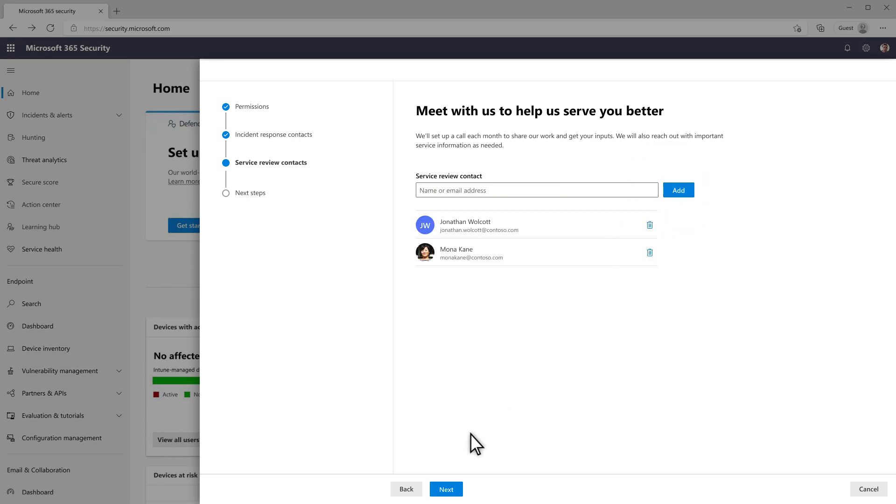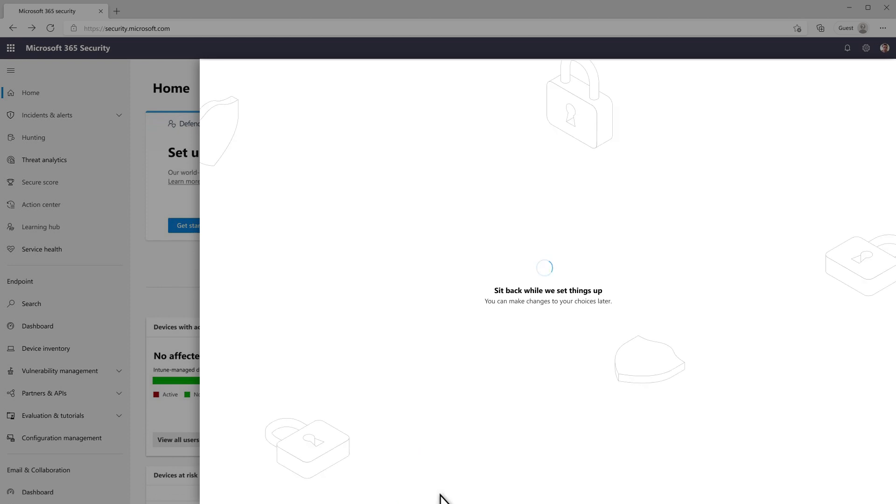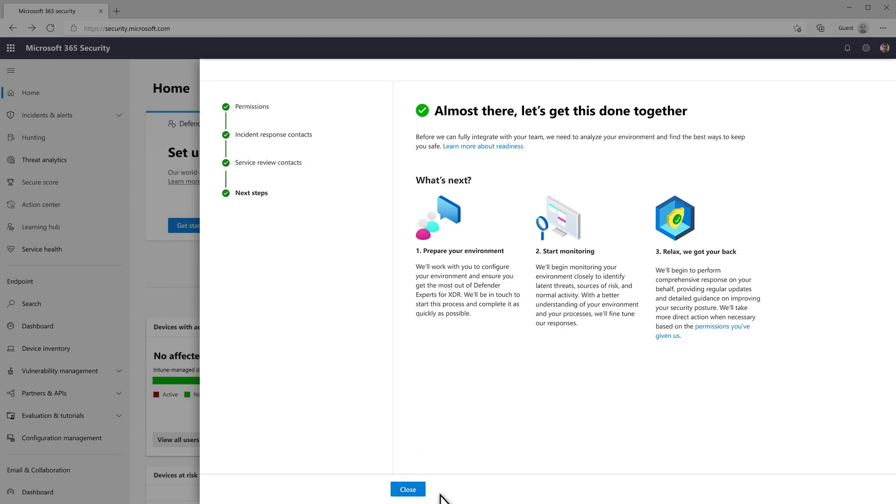On the last page, select Next, and we'll set things up for you. It's really that simple. And when we're done, you'll see a page outlining the next steps, which include preparing your environment and monitoring it before we finally begin performing comprehensive responses on your behalf.